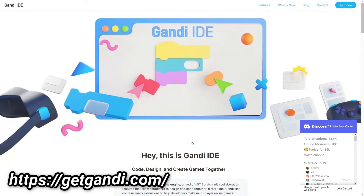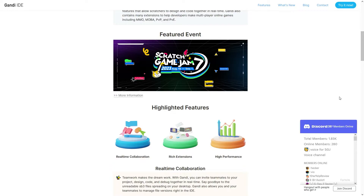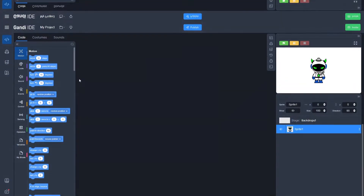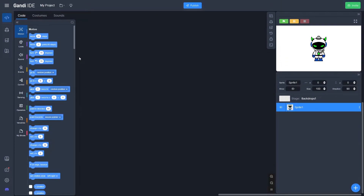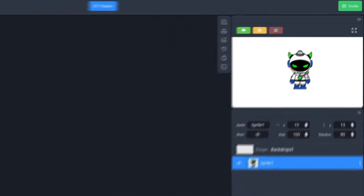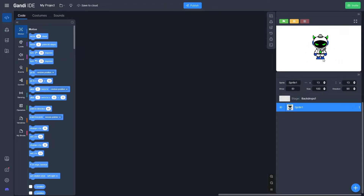This right here is the Gandhi IDE website, and if you've used Scratch before, once you click 'Try it now' you'll know pretty much what to do. We open into this project and there's a little alien sprite here — that's our main character, so we can keep him.